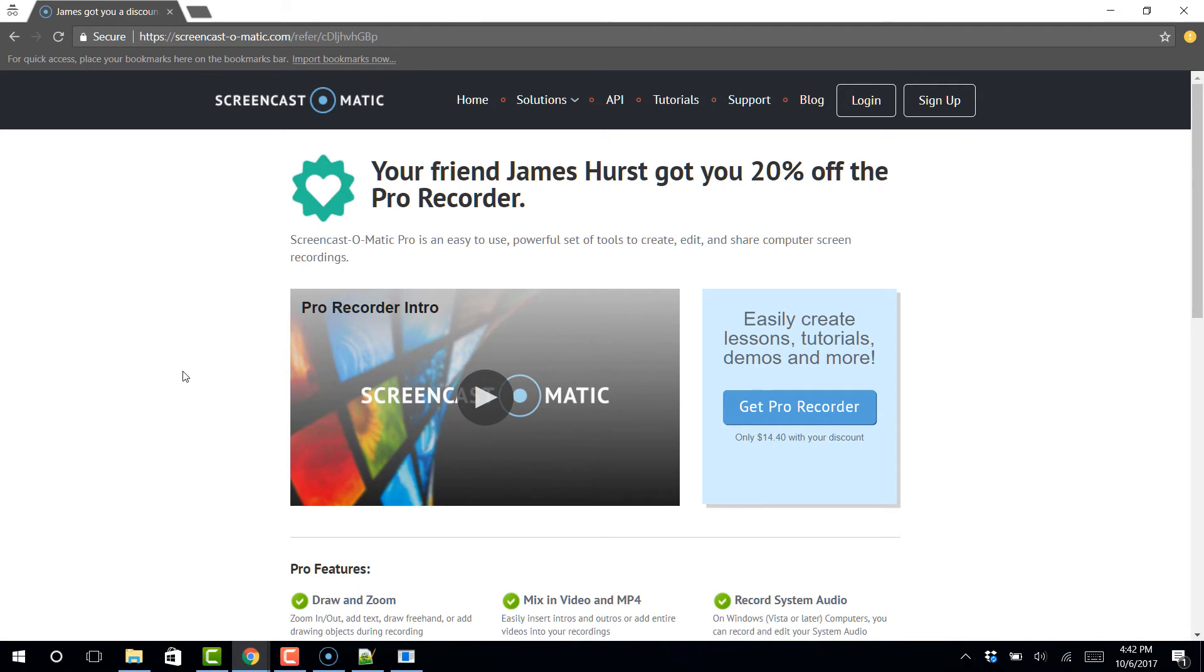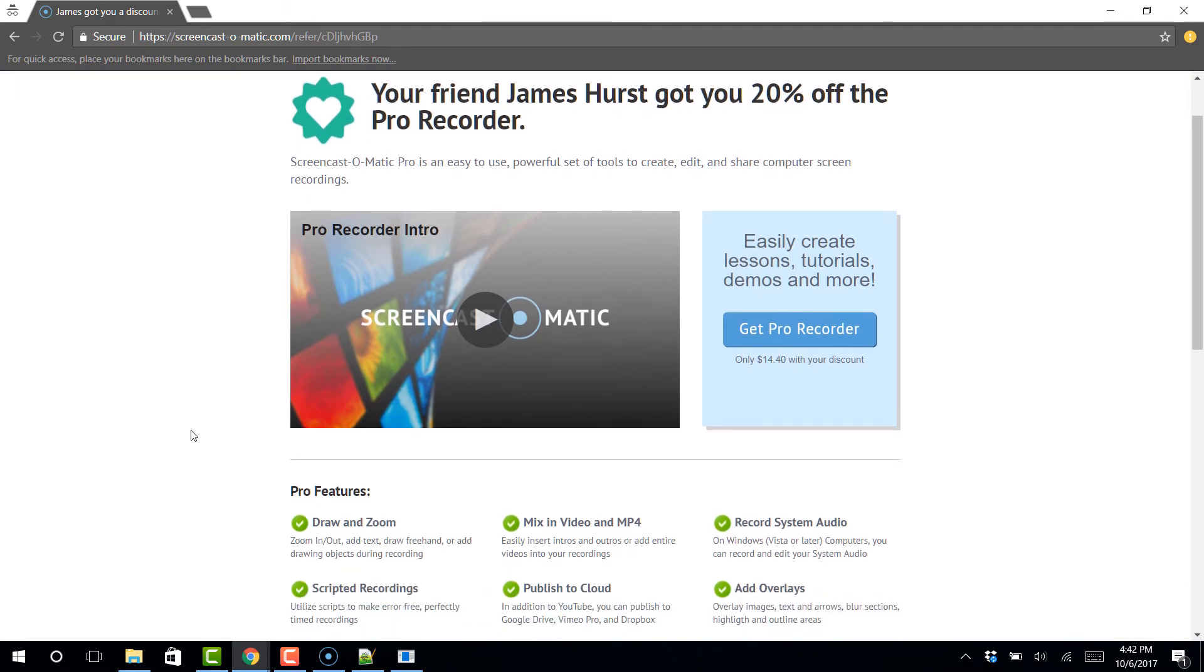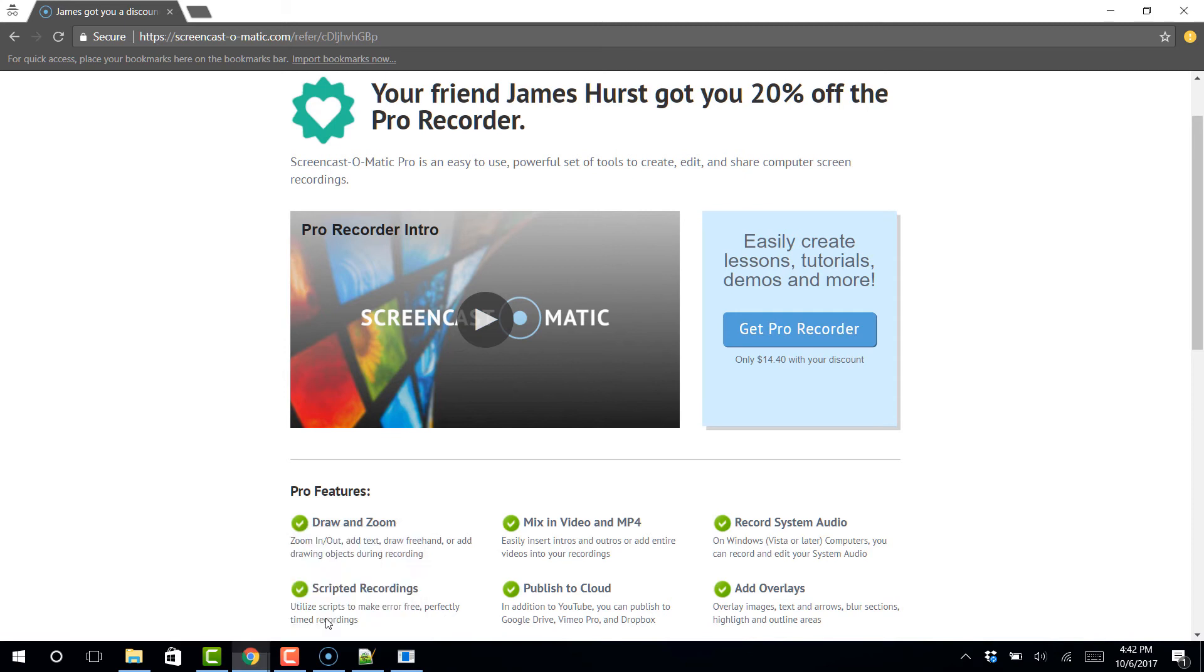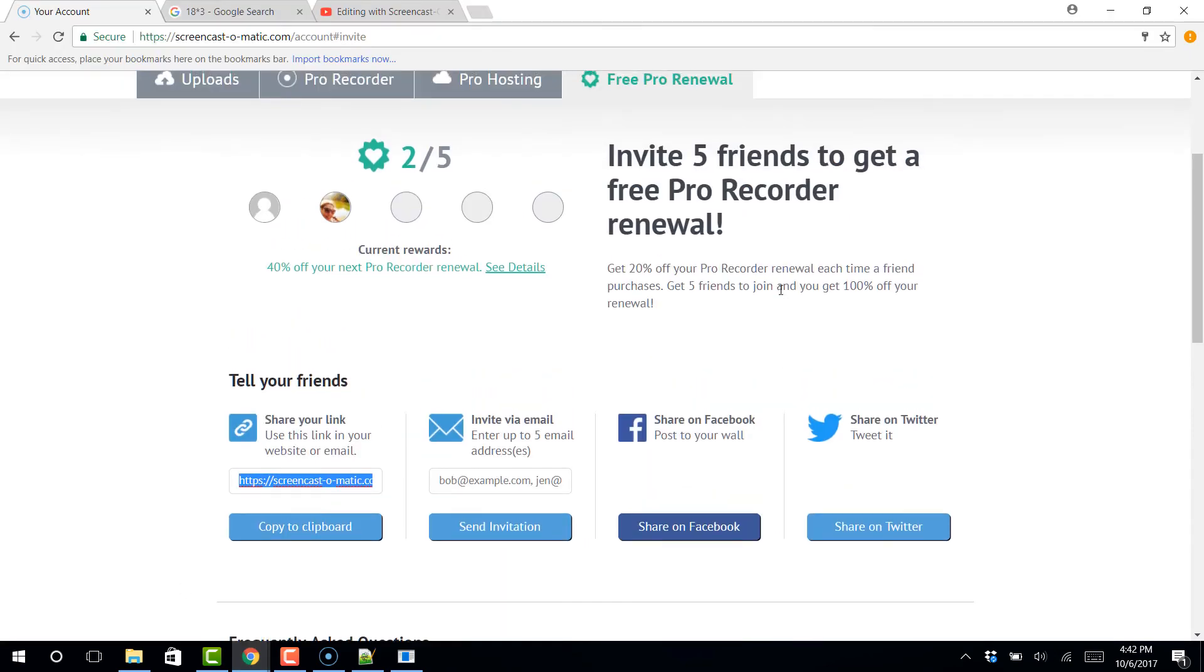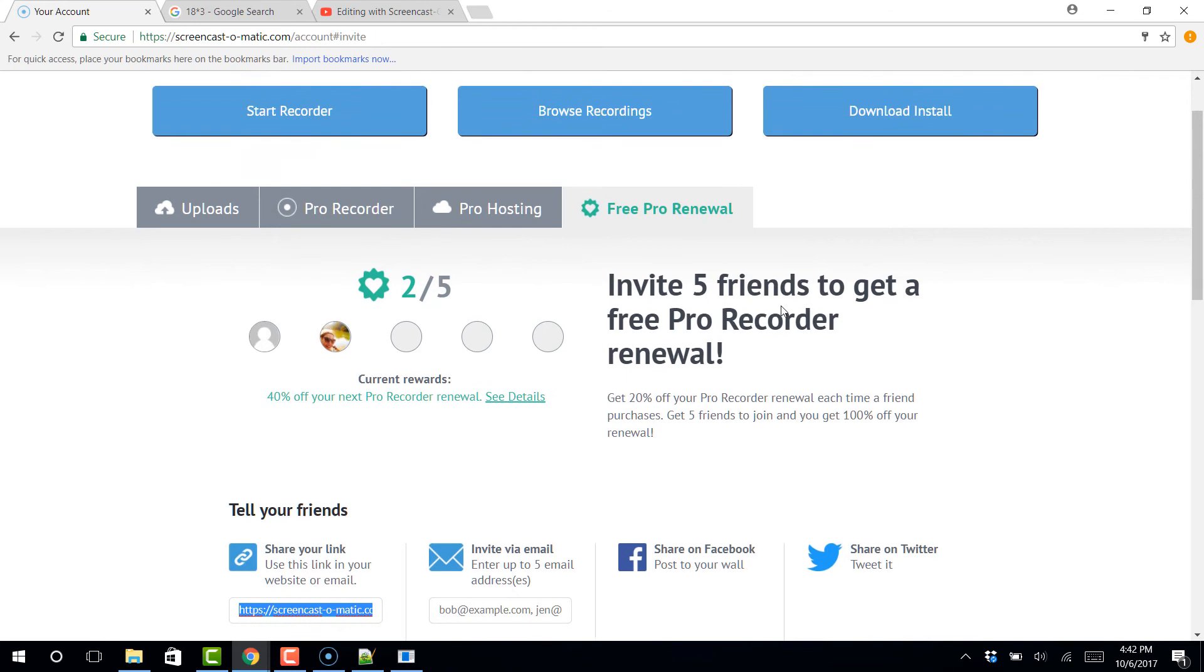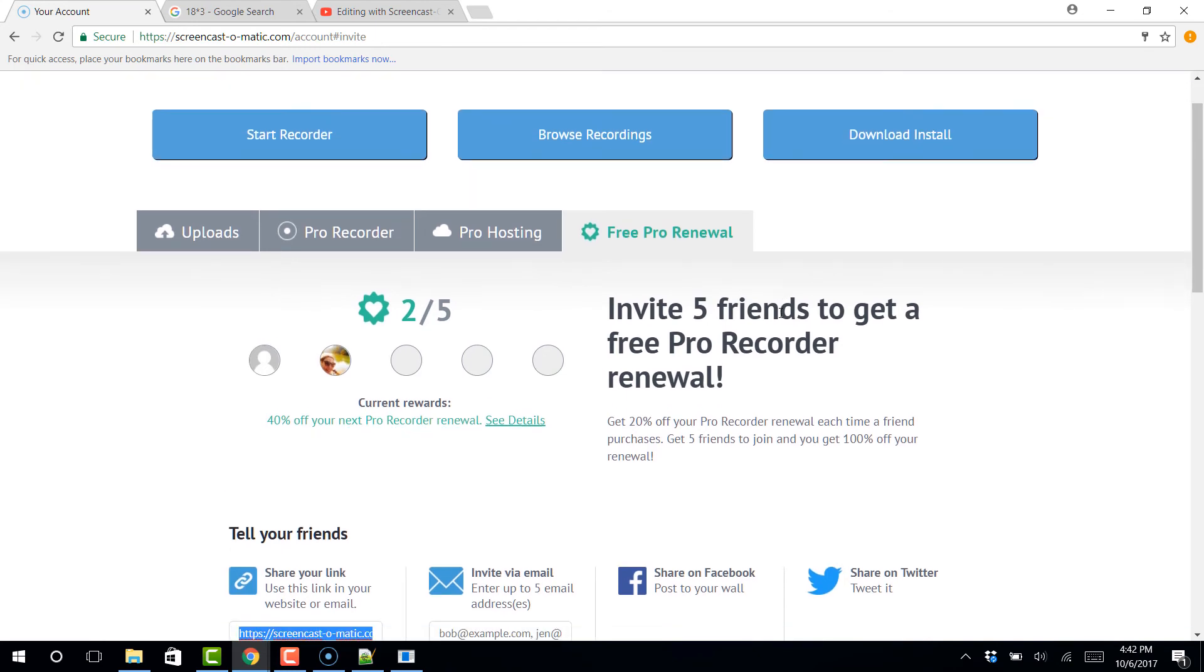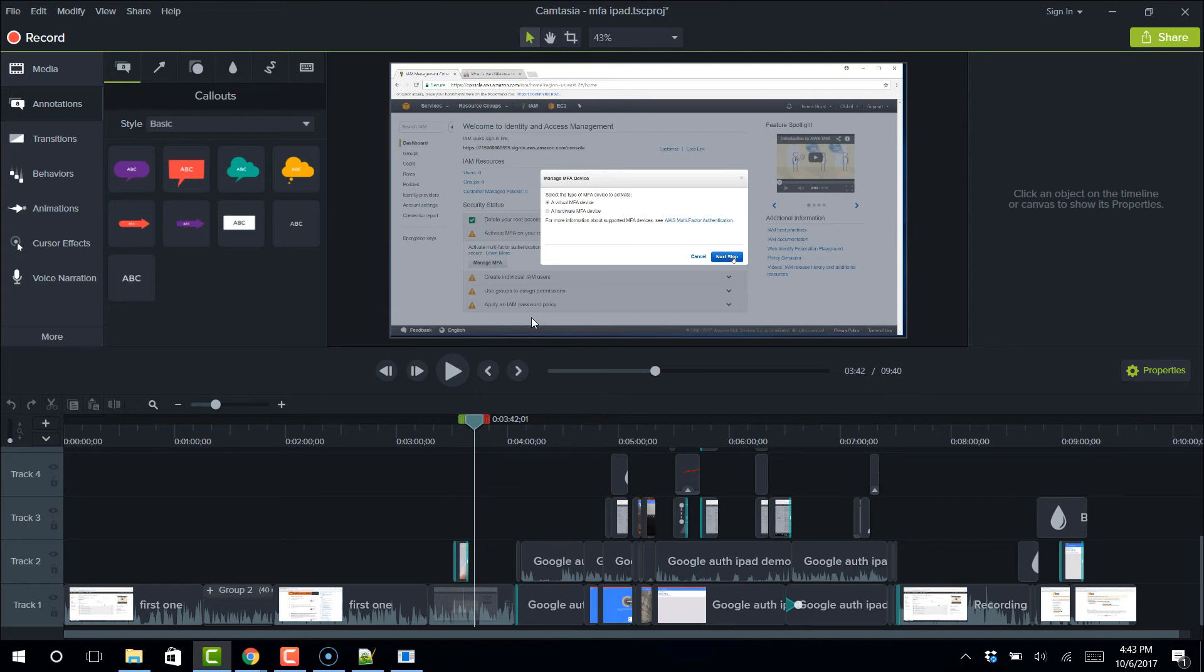It would say that James Hurst got you 20% off. Anyway, so that's my gift to you. It's a win-win situation. If I get five people, then I get my next renewal for free. And so that's kind of why I took the time to make this video. You can also sign up for Camtasia. I have a link there as well. And I will leave that in the description or somewhere where you can get to it. And hopefully provide you a discount to that as well. So I hope you found that helpful.